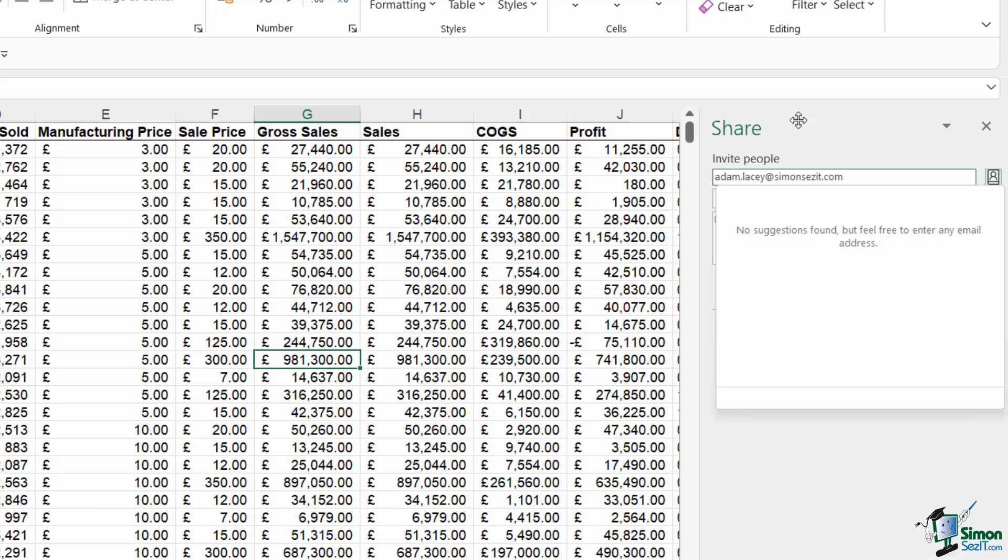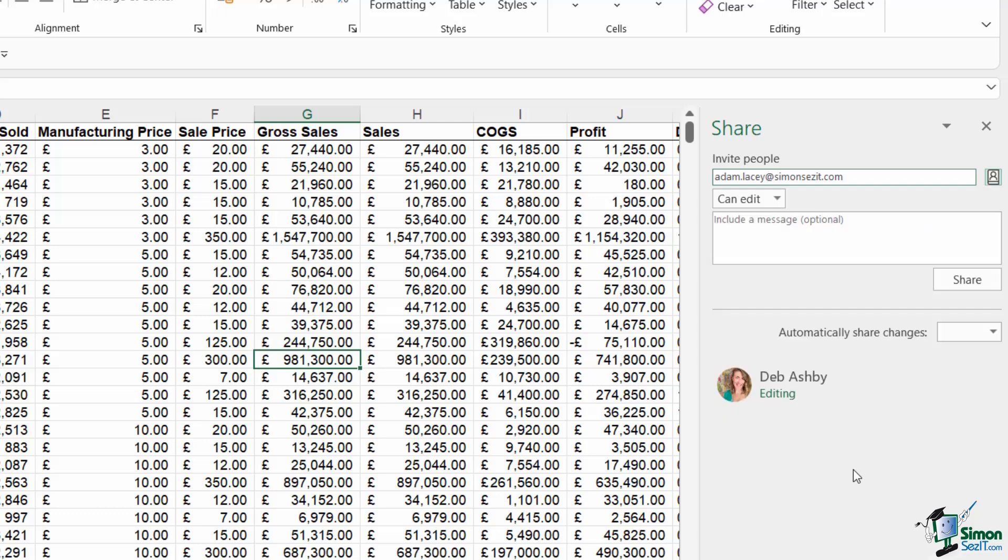Now it might be when you type in an email address, it pops up in a list below. And that in general happens if you are all working in the same organization and all connected to the same network service. Adam and I aren't on a network together, we don't work for the same company, so that's why I'm getting no suggestions. But that's fine, I can still have his email address in there.